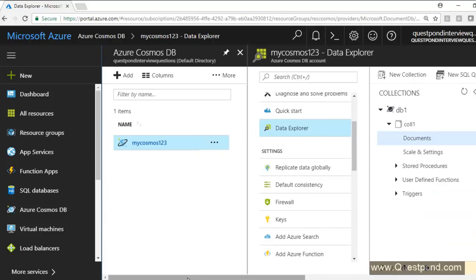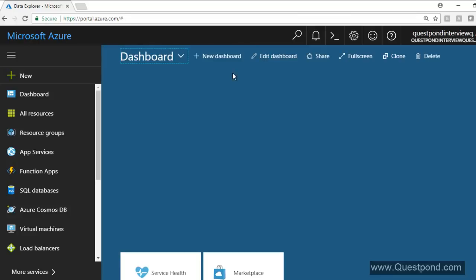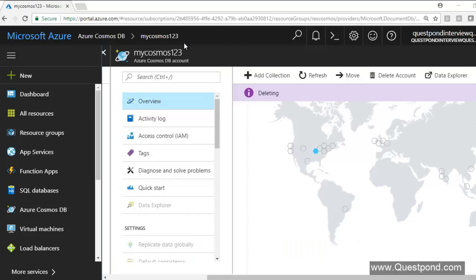That brings us to the end of this video. In this video we tried to understand what exactly Azure Cosmos DB is, what the different consistency levels available in Azure Cosmos DB are, and how to use C# to connect to Azure Cosmos.